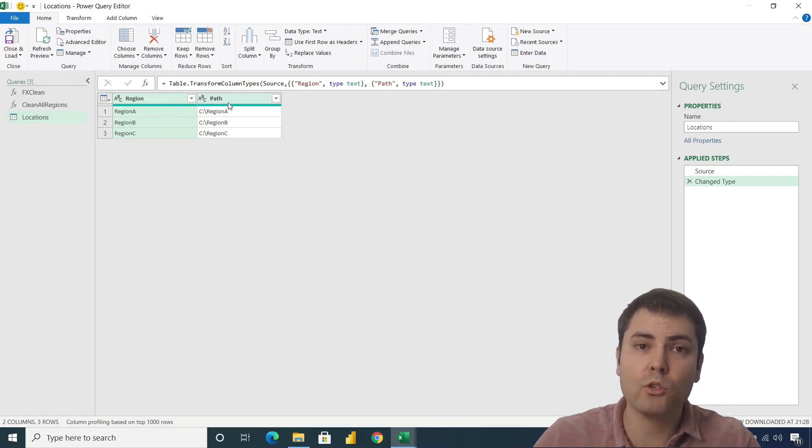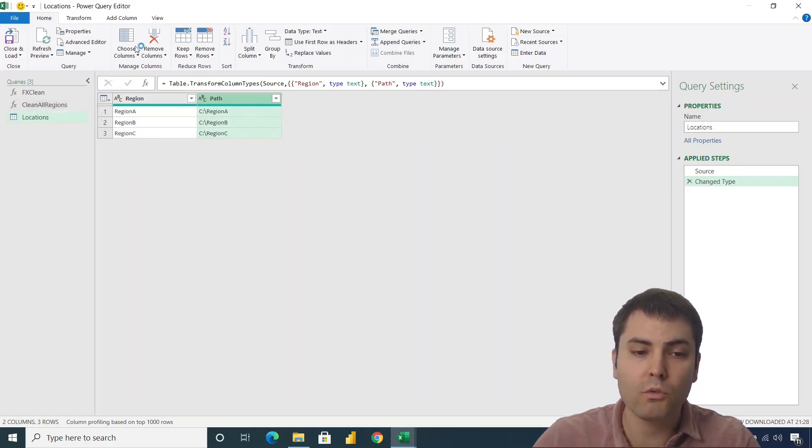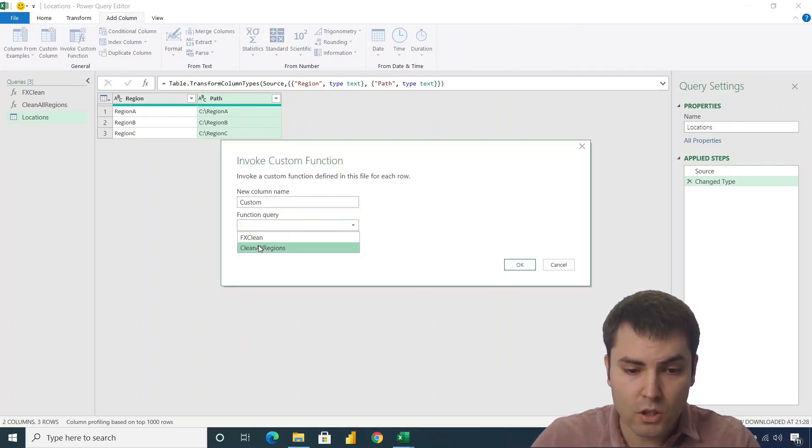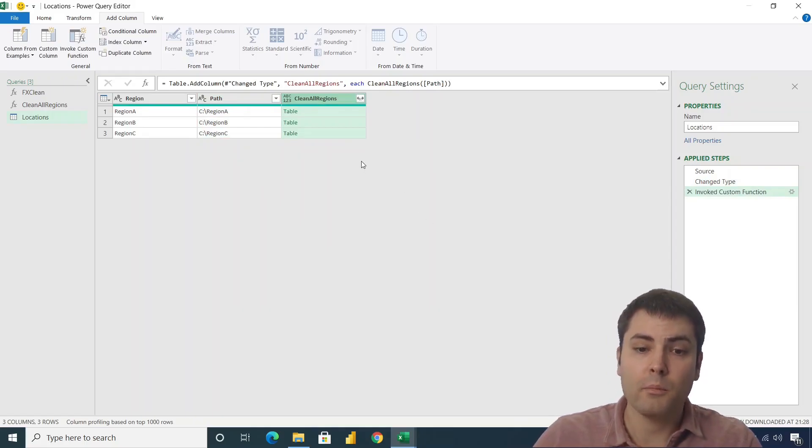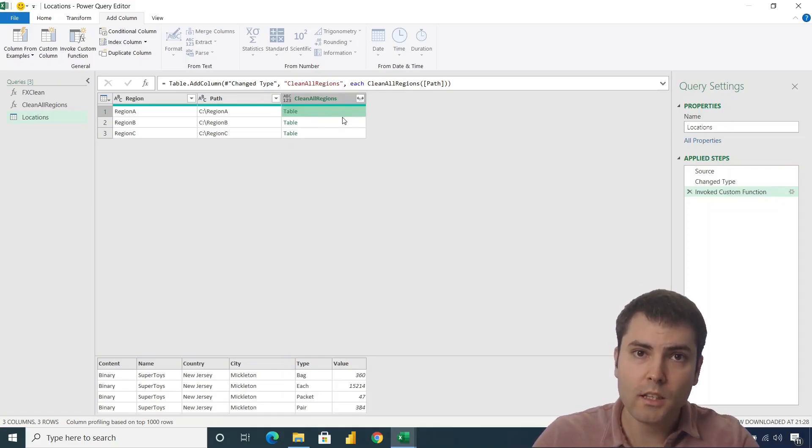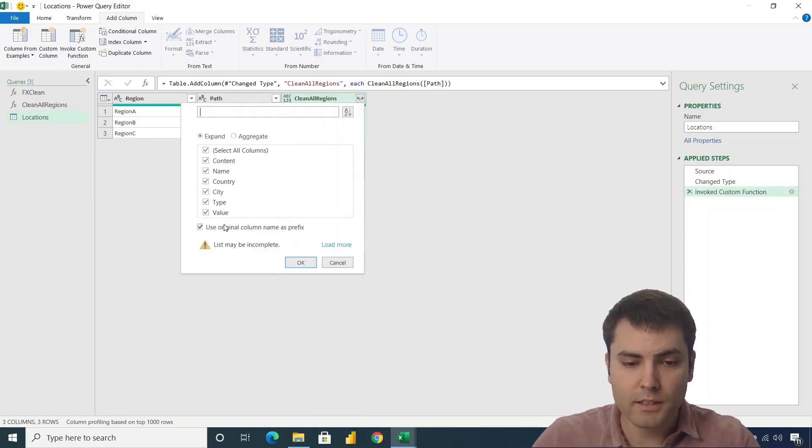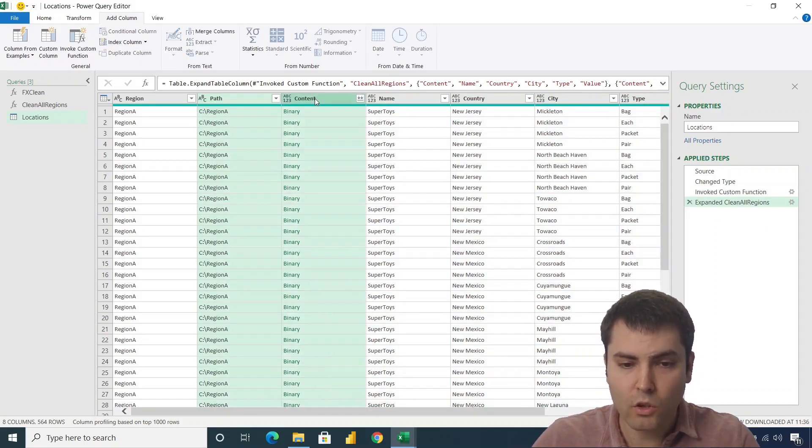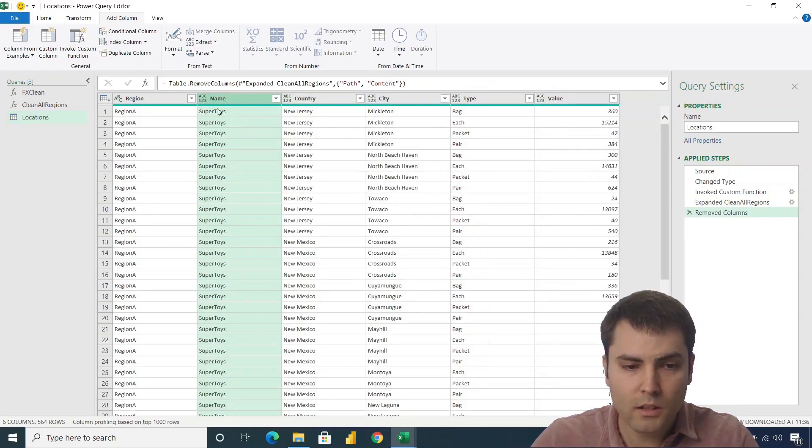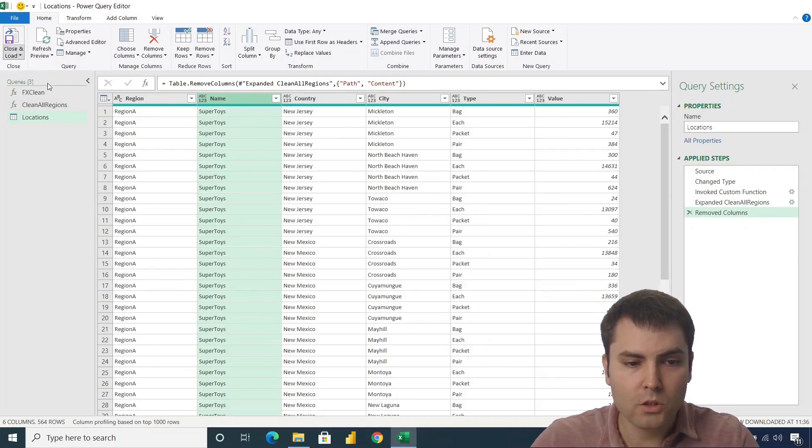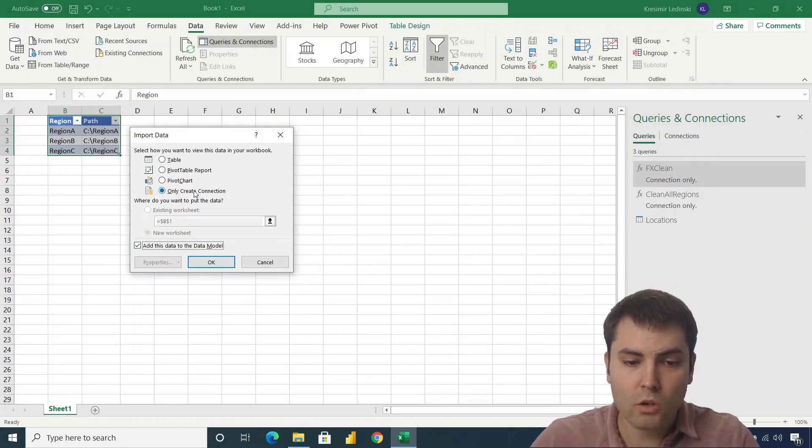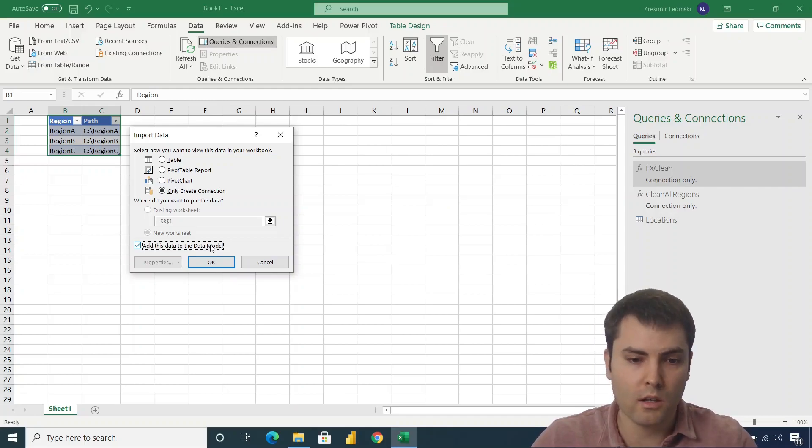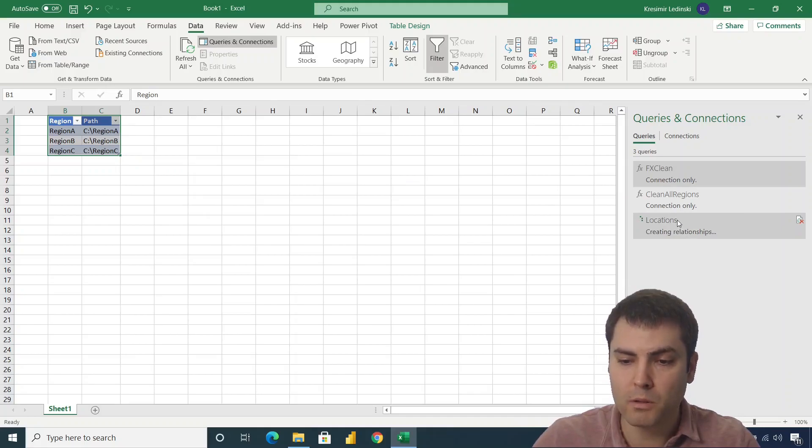And now we have to go to data tab and from table range that will load this table to Power Query. We have it in Power Query. The last thing that we have to do, we have to invoke our clean_all_regions function upon each row of this table. So we go to add column, invoke custom function, and we choose the clean_all_regions upon the path column. And here they are. We have all the regions with all the sheets cleaned in a single step. We no longer need these columns. And let's close and load this to Power Pivot. So this is the combination, only create connection and add this data to the data model. This is the combination to create a Power Pivot model.